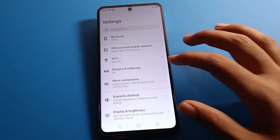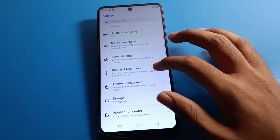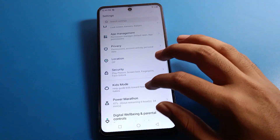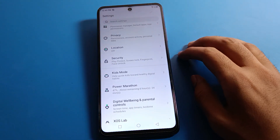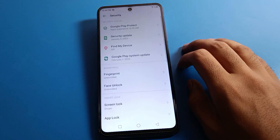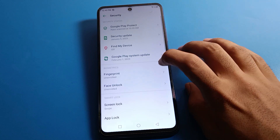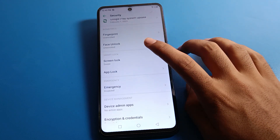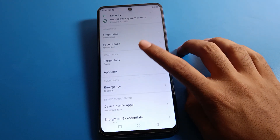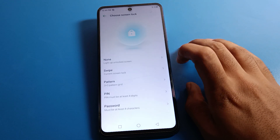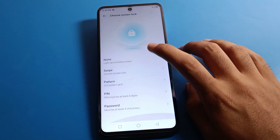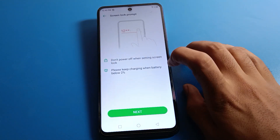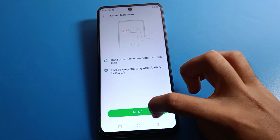Scroll down, then click on Security settings. After opening Security settings, scroll down again, then click on Screen Lock. Then click on the PIN lock setting option.